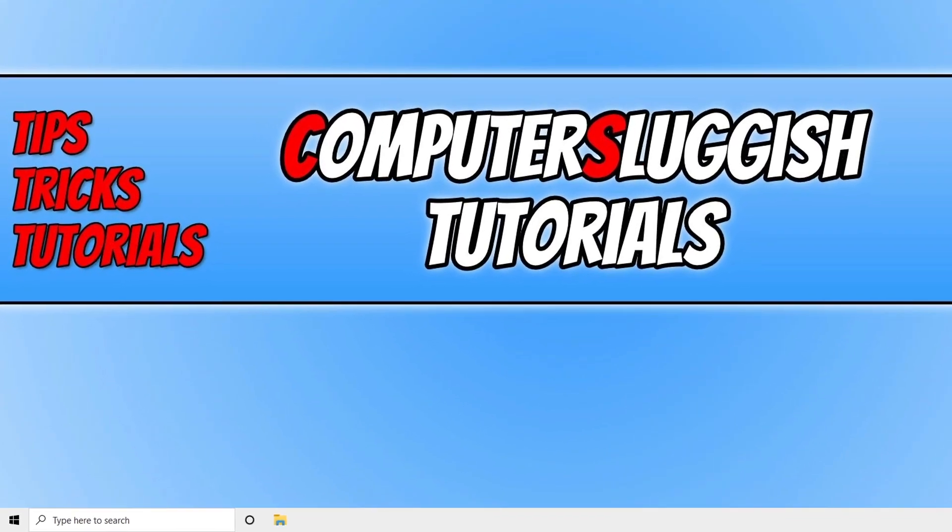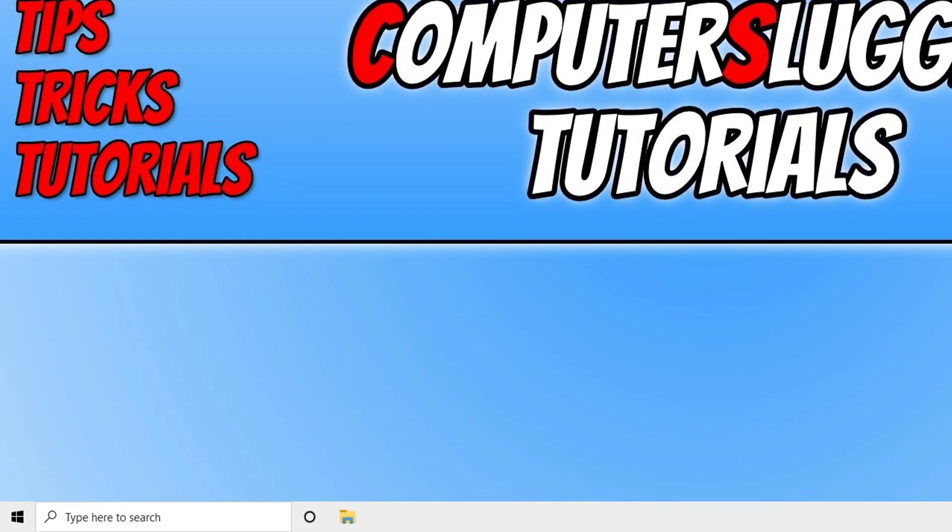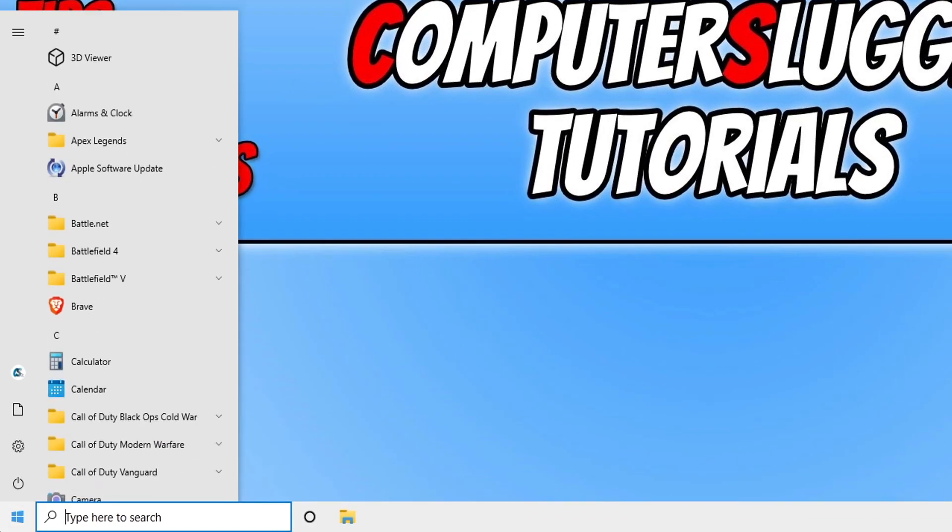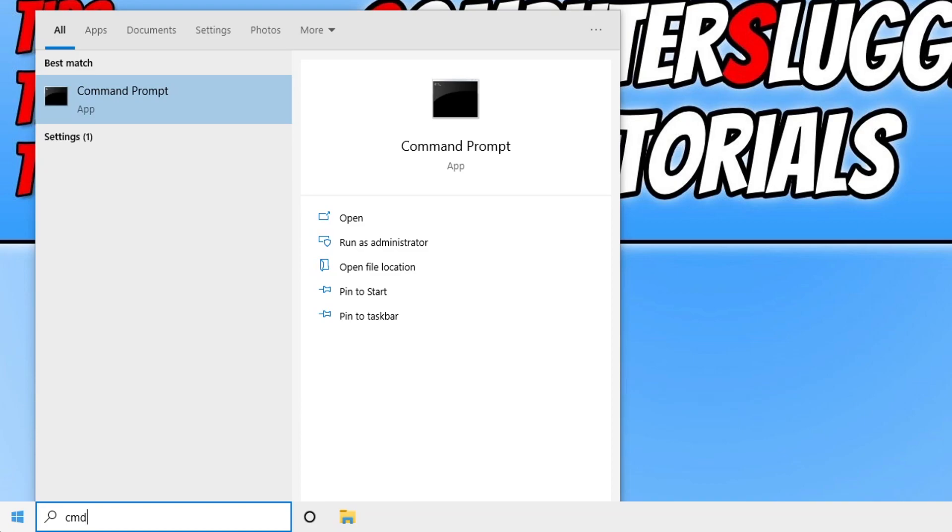The first thing you need to do is open up the start menu and type in cmd and then open up command prompt.